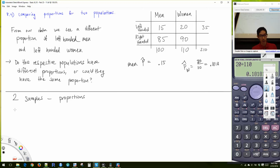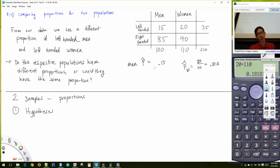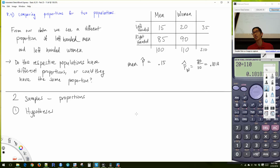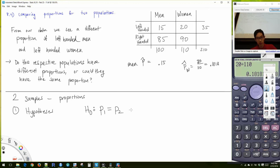We're still following our four steps and hypotheses. The calculation step is ugly — nothing we can do about it — but the concepts fit into that four-step framework and it's not so bad. The null hypothesis is always P₁ = P₂.